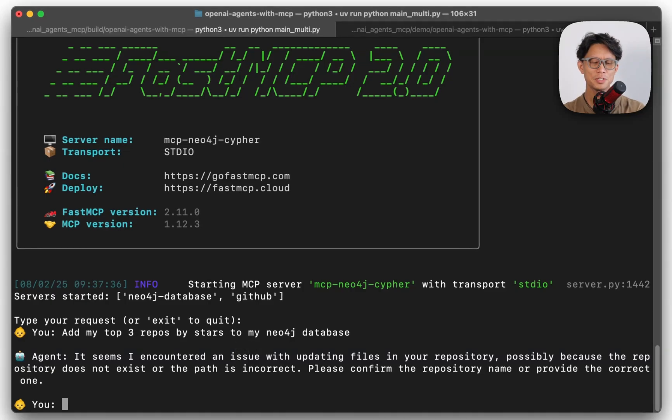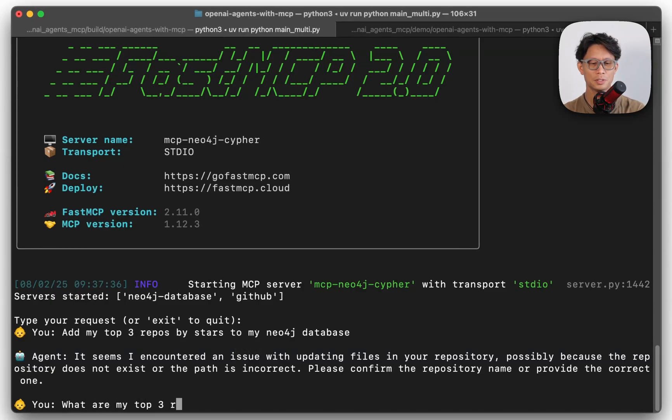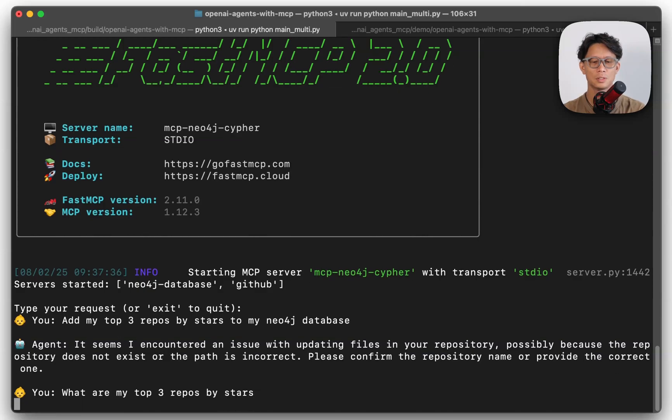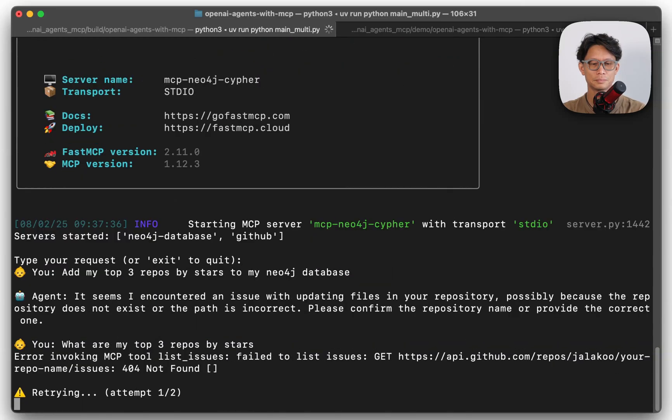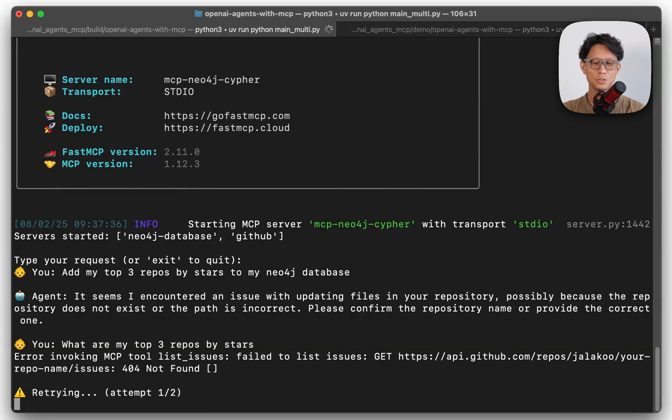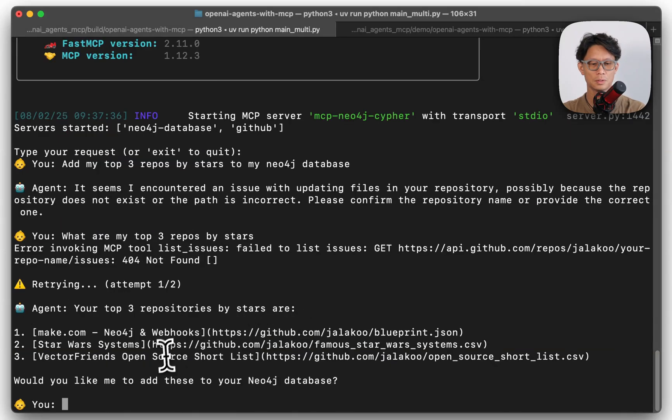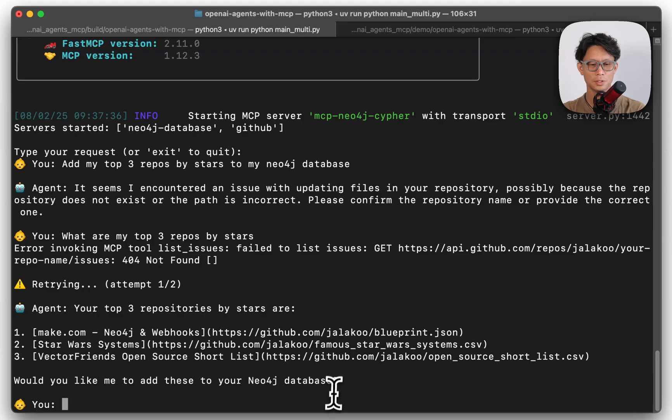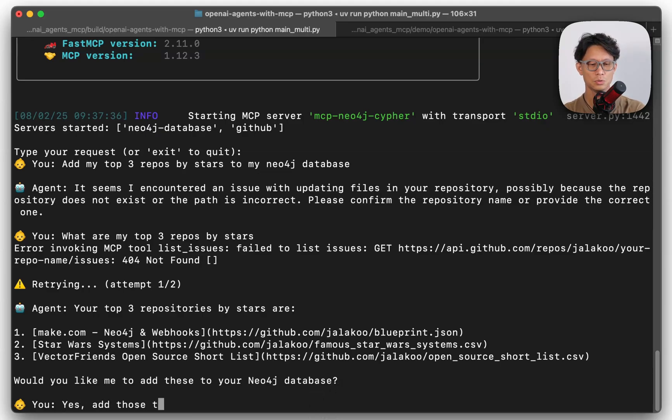So see if I can see it. So what are my top three? See here. Yeah. So you can see it's trying to call the issues tool. Top three repositories by stars. Yes. Add those to my database.